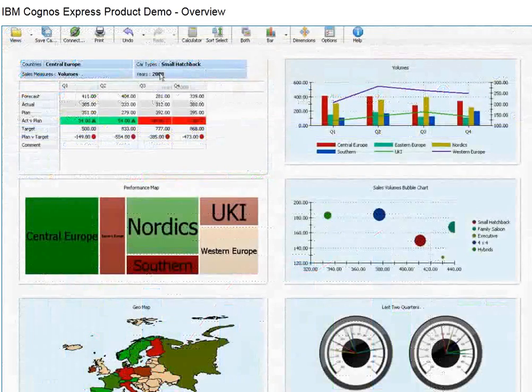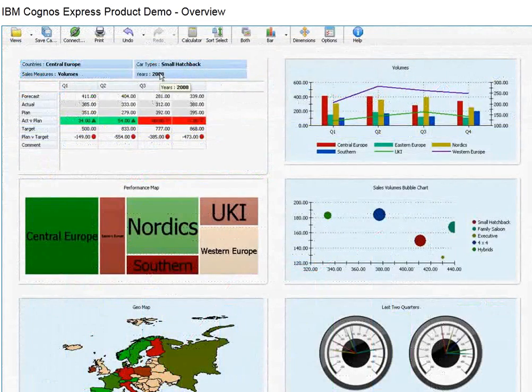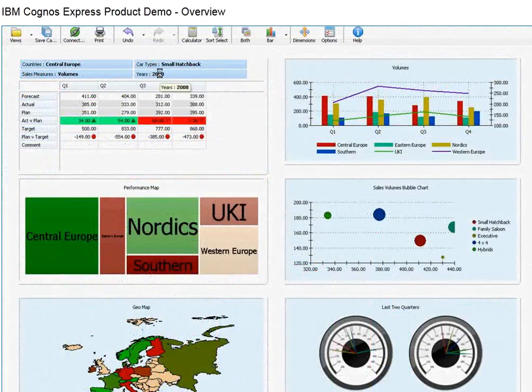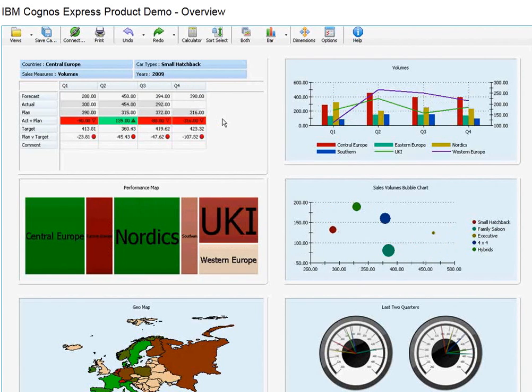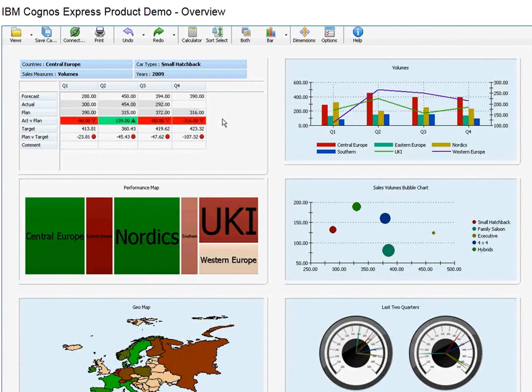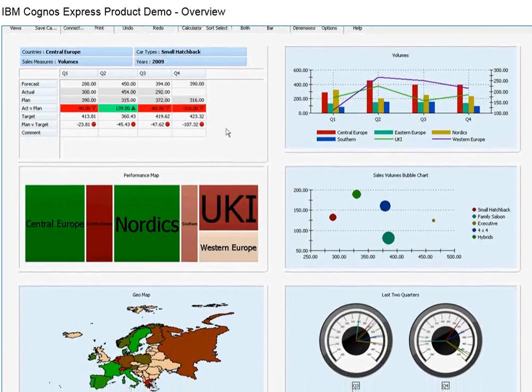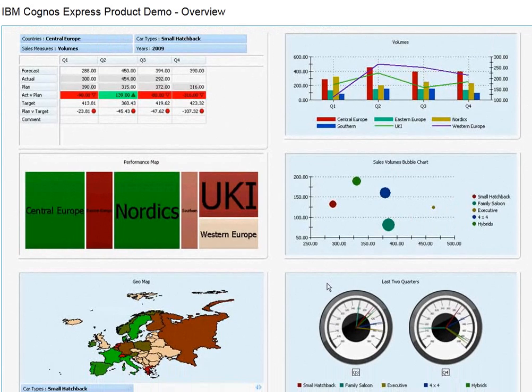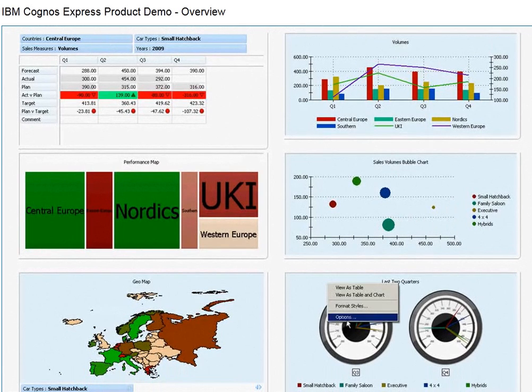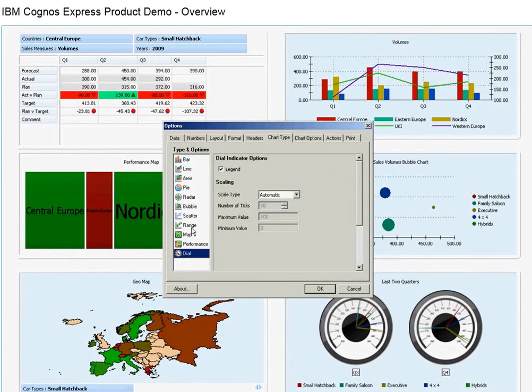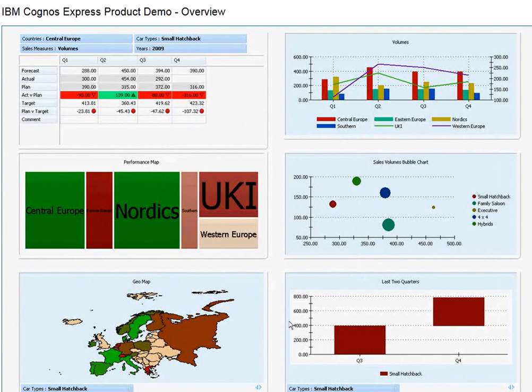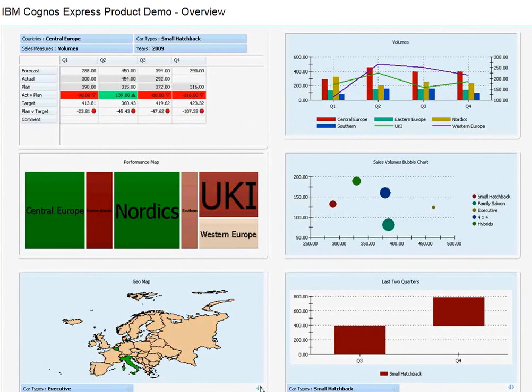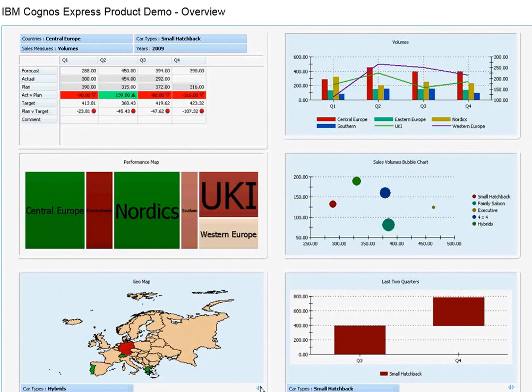Now we'll take a look at high-impact visualizations that include interactive bubble, scatter and range charts and graphs, plus dial indicators, geomaps, and performance maps. These high-impact graphics are easily customized and instantly updated with new information, making it easy to gain business insight and spot emerging trends quickly.